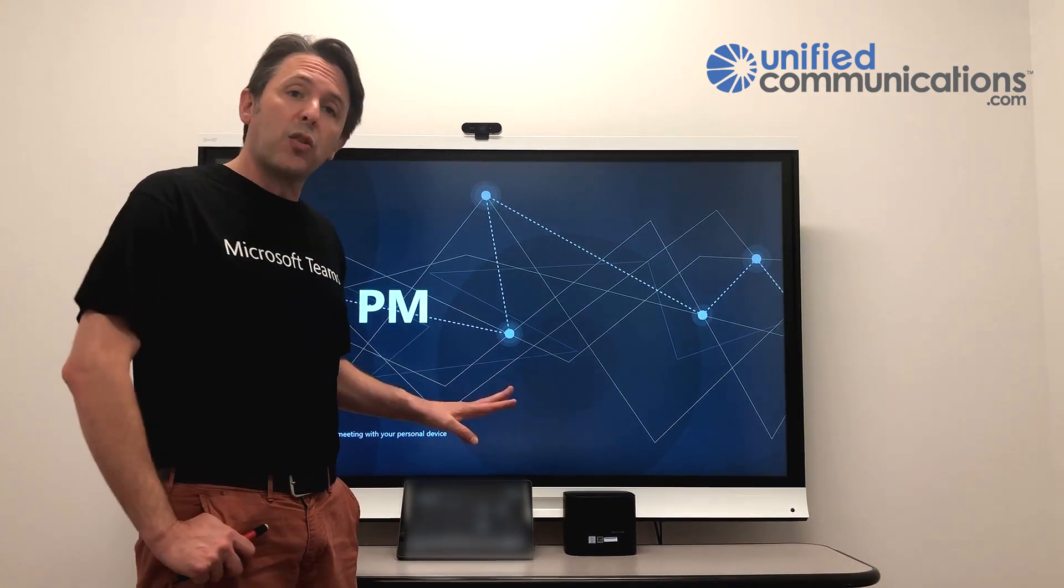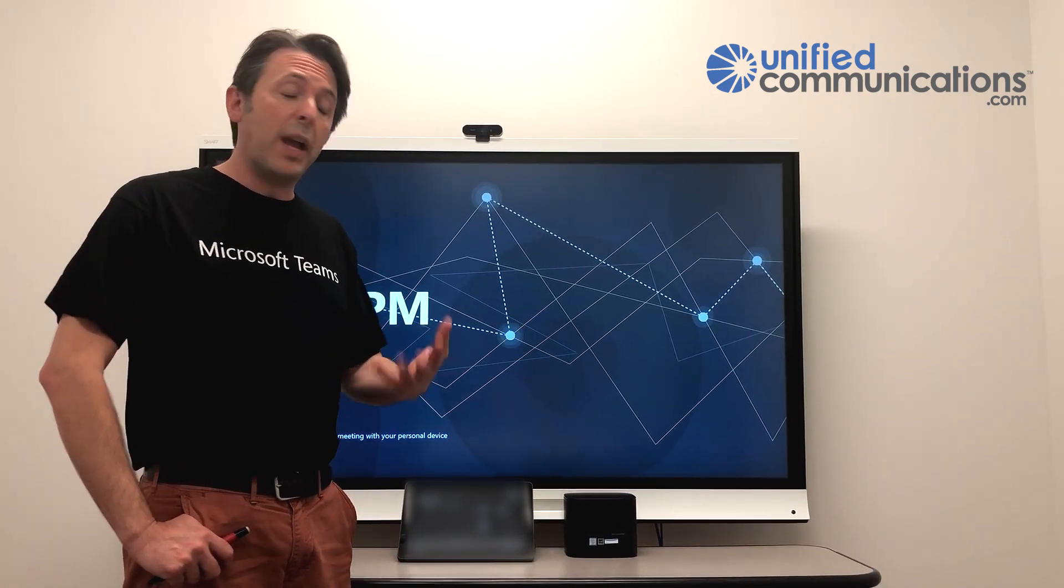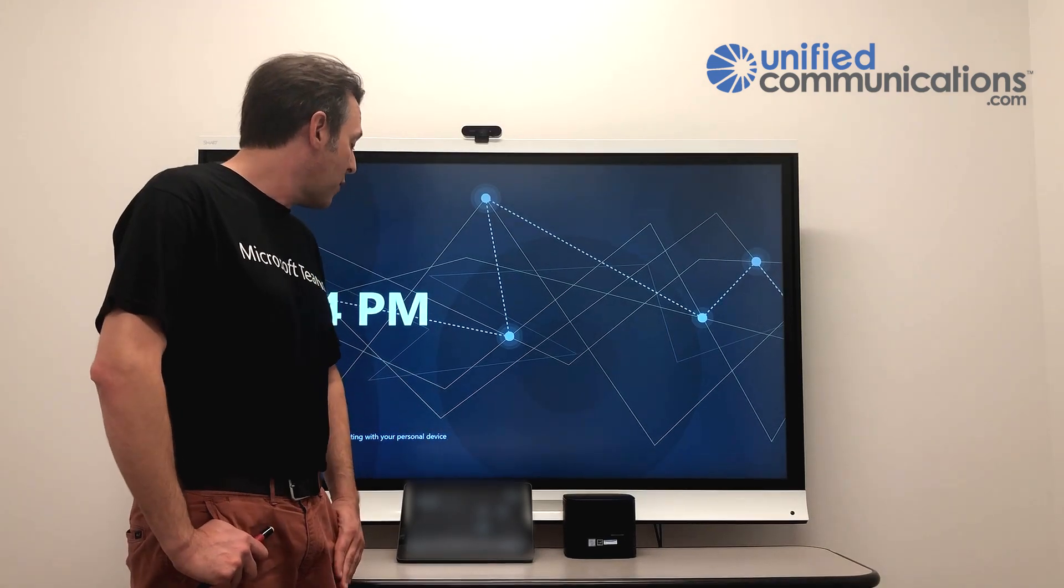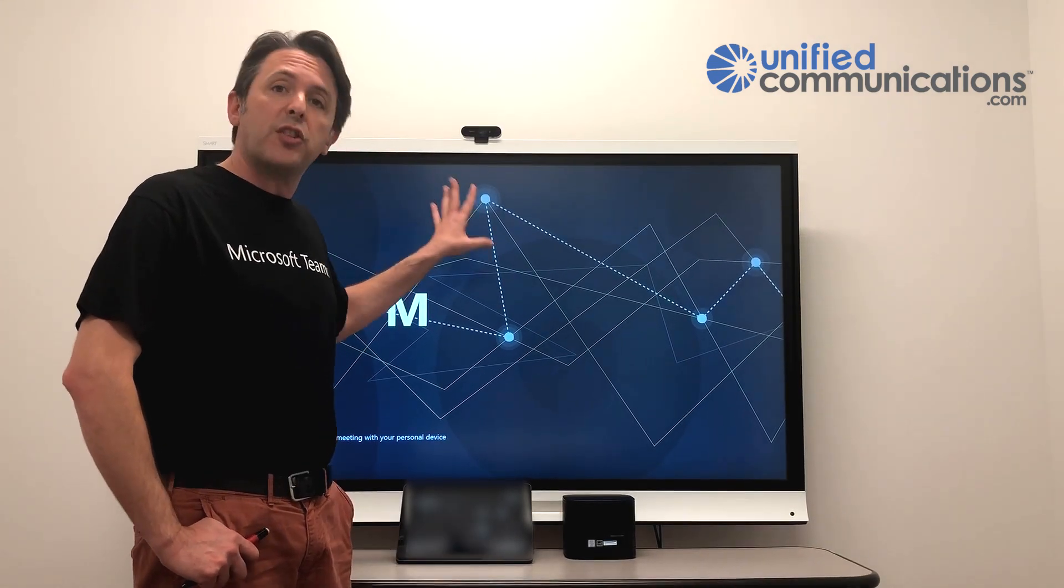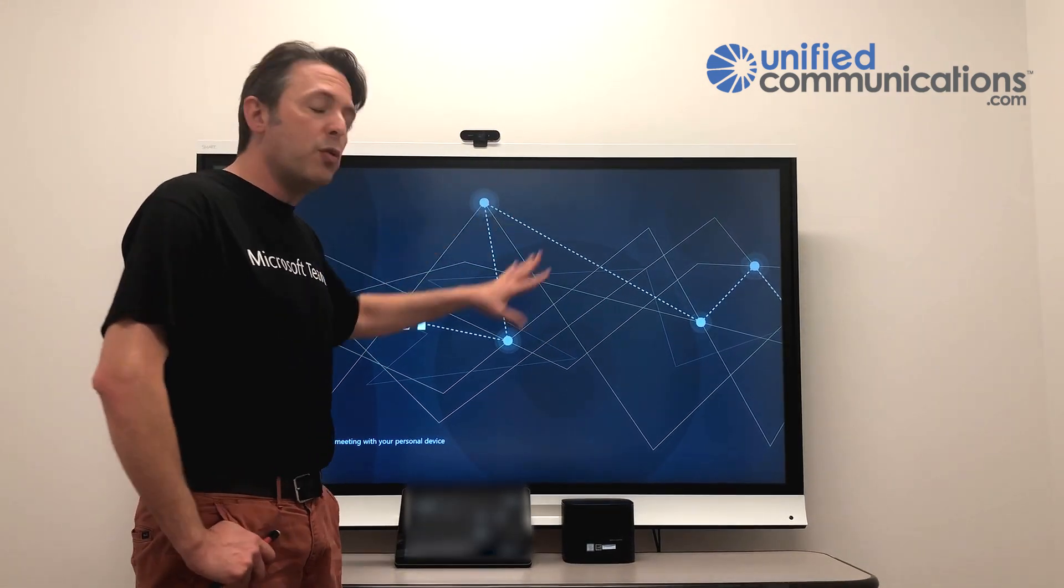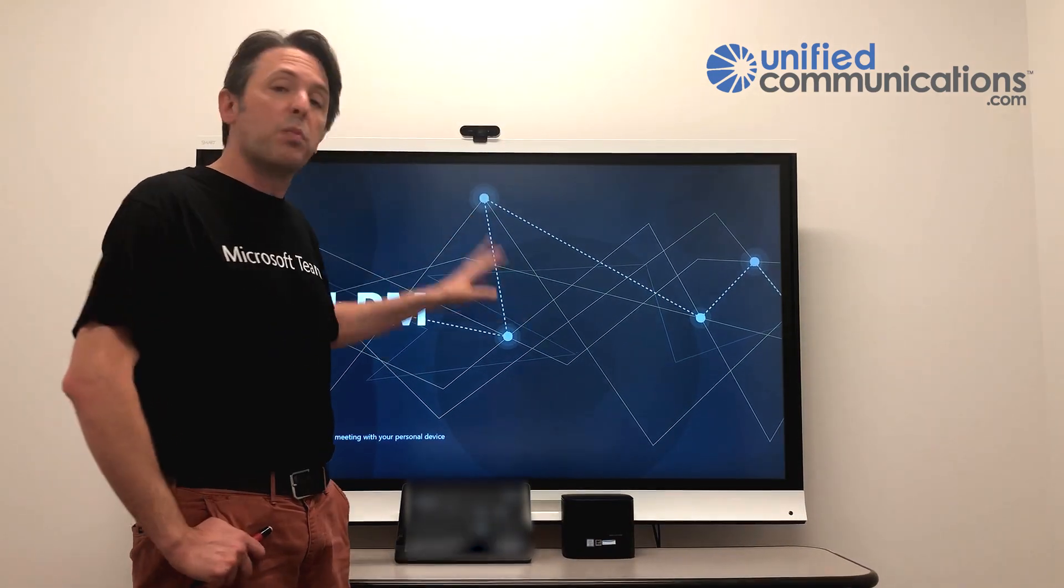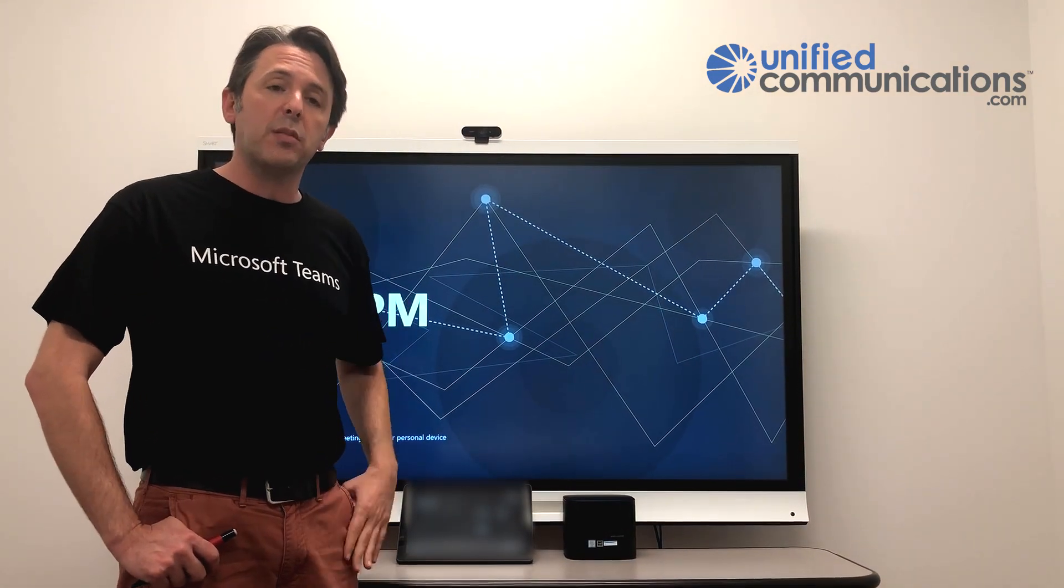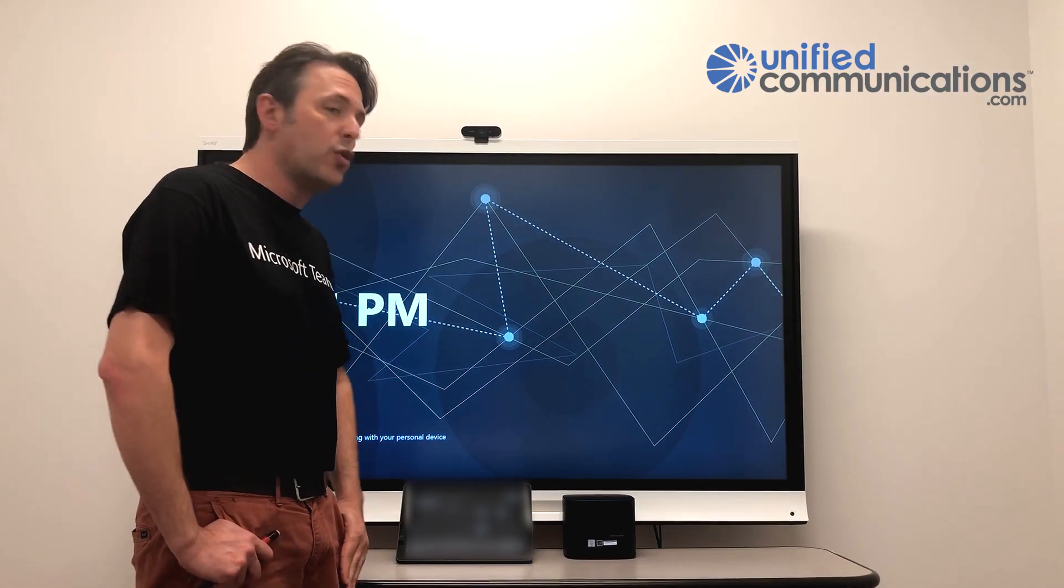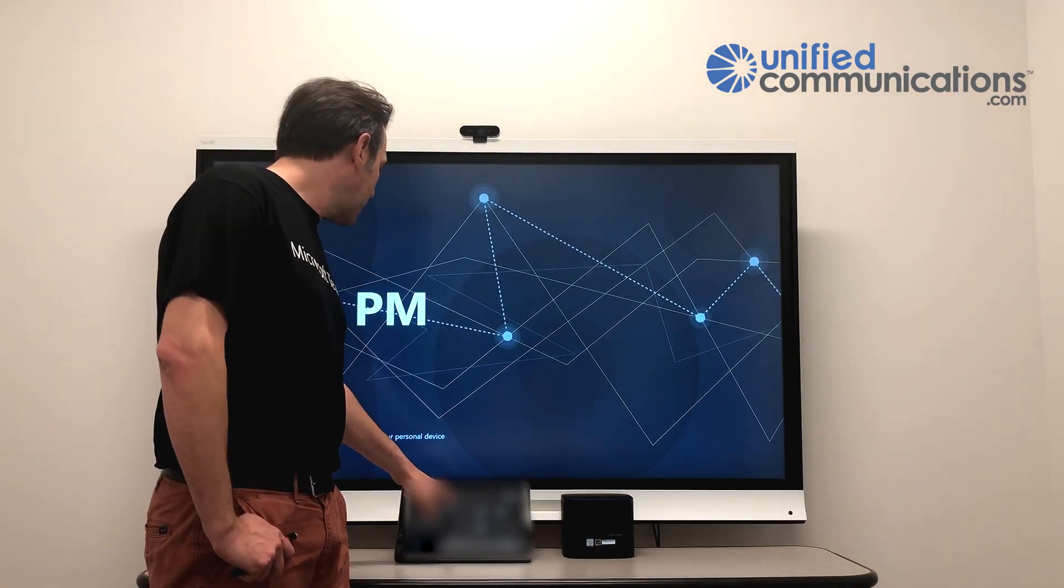So I have a standard Microsoft Teams Room system or MTR. Here it's the HP version and I have a standard touch display. This is not a computer. There's no PC attached to this. This is the display for my room system and it just happens to be touch enabled. So I'm going to join a Teams meeting and show you this experience.